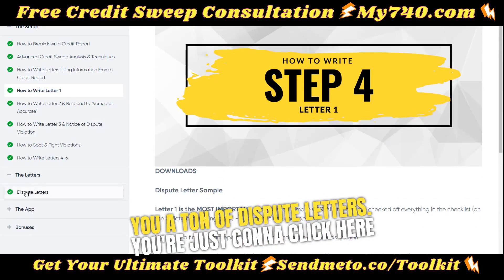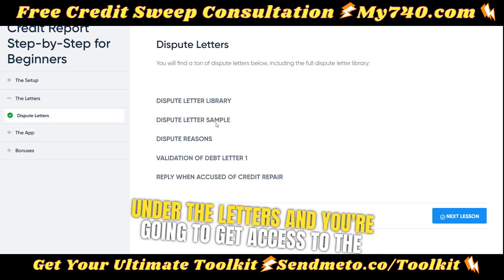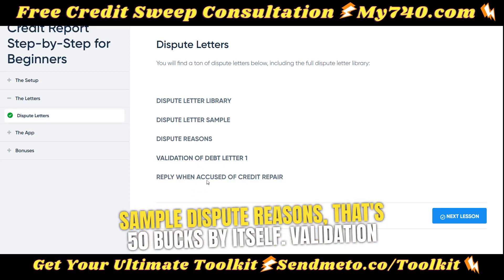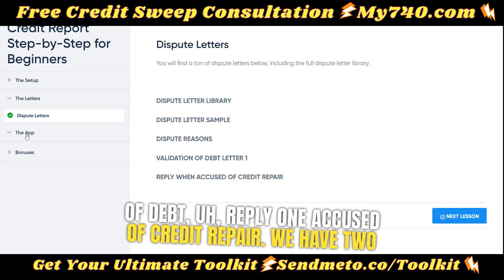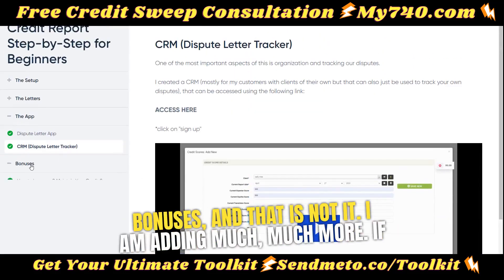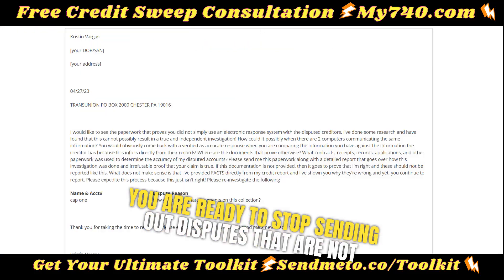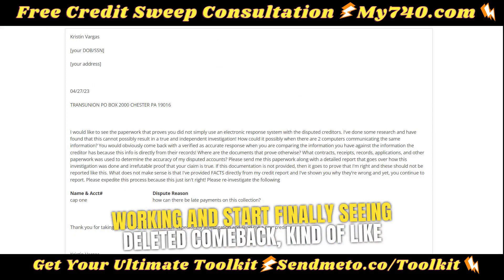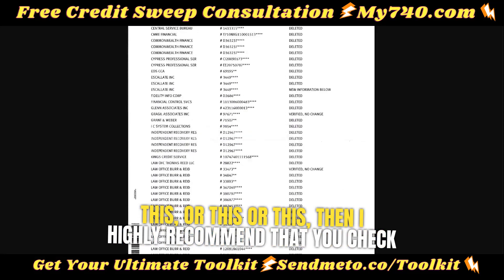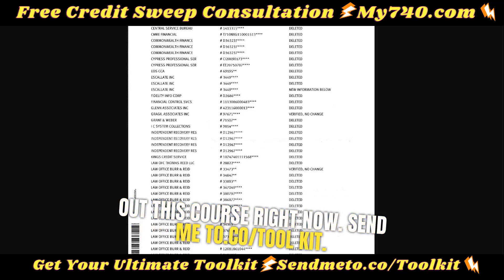Not only that, but I give you a ton of dispute letters. You get access to the dispute letter library, which is $197 by itself. Dispute letter samples, dispute reasons — that's $50 by itself — validation of debt, and a reply when accused of credit repair. We also have two apps: the CRM and the dispute letter app I just showed you. And then we have bonuses, and I am adding much more. If you are ready to stop sending out disputes that are not working and start finally seeing deleteds come back, I highly recommend you check out this course right now at SendMeTo.co/toolkit.